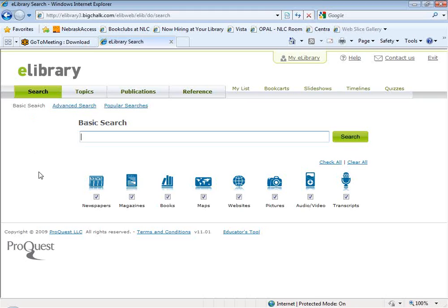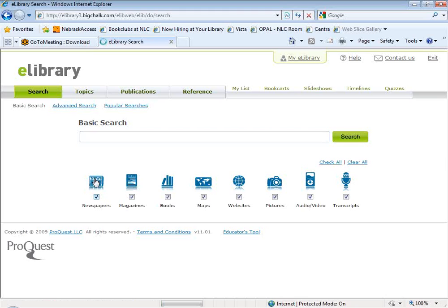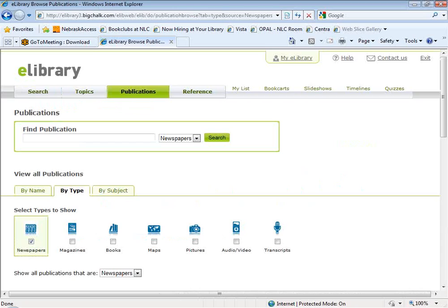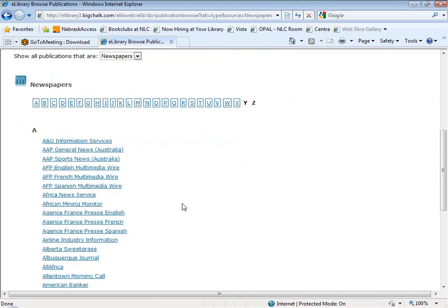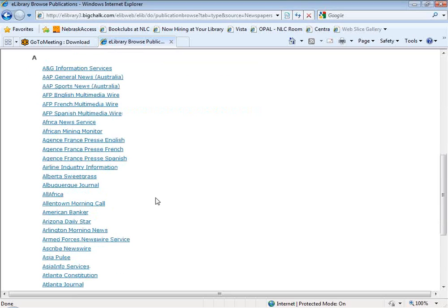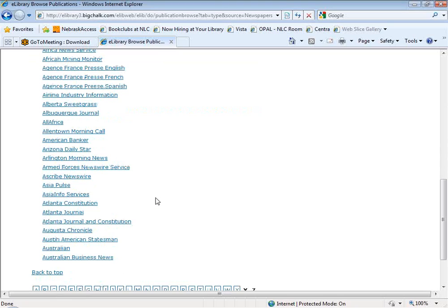Just as in the past, you can click on the source type icons to see title lists. So if you want to see a list of all the newspapers included in eLibrary, you can click on the newspapers icon. This is something I always encourage people to spend a little time doing because it helps you get a sense of the depth and breadth of coverage. The newspaper list is alphabetical and you'll see newspapers from lots of different cities in the United States, as well as newspapers from other countries, news services, and wire services.